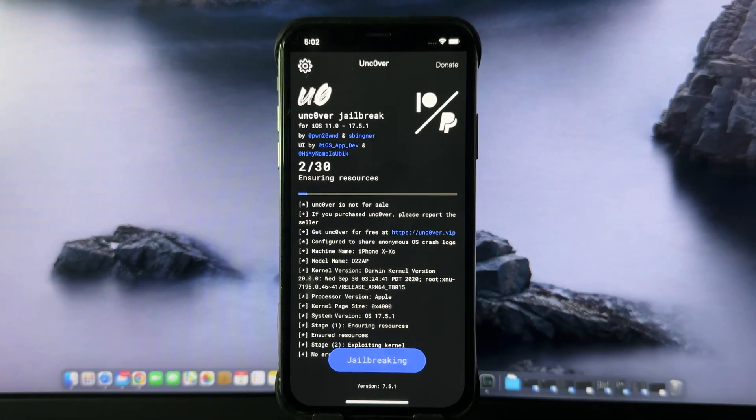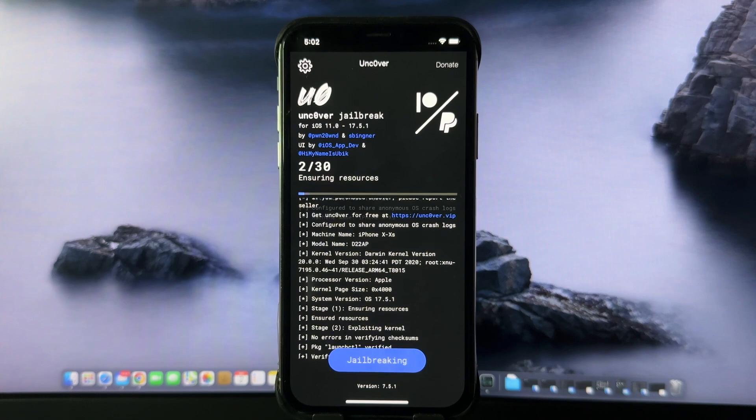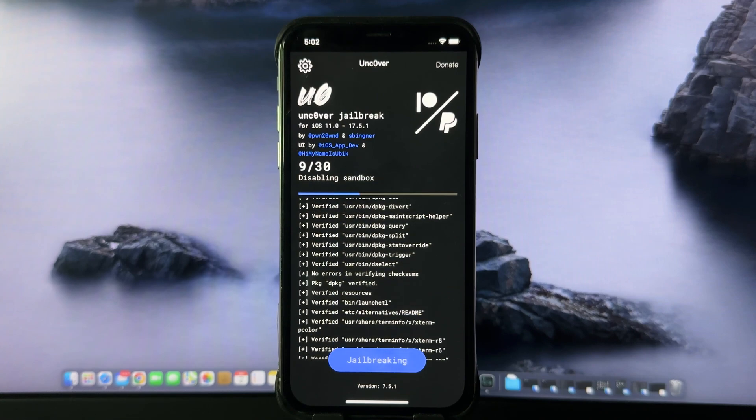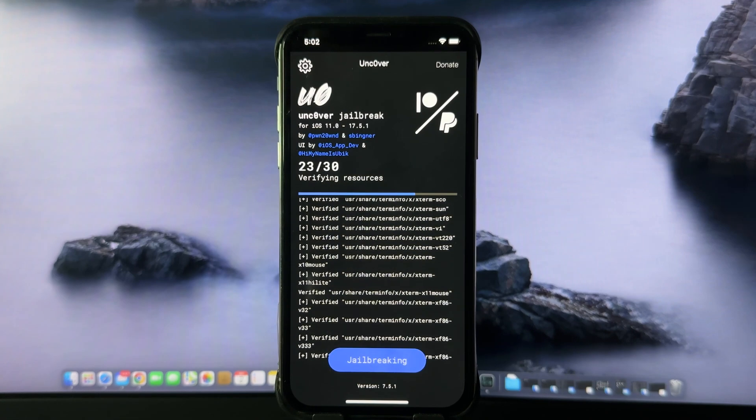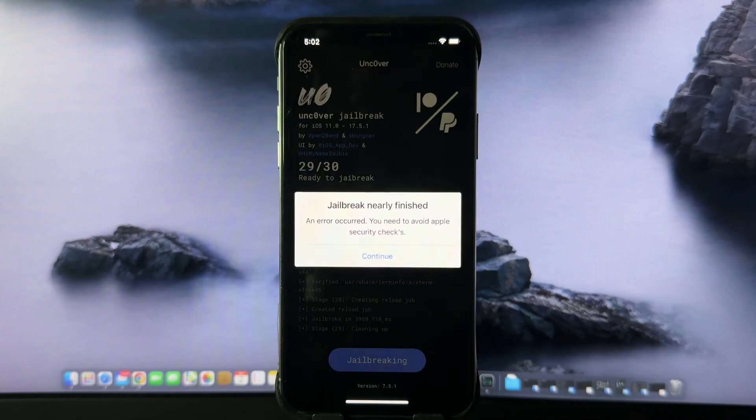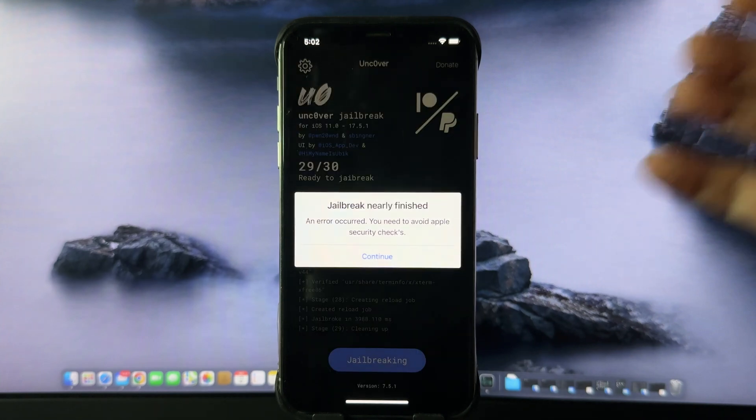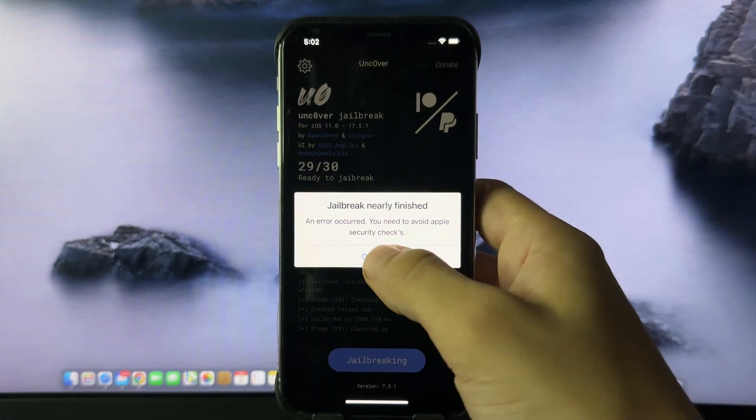As you can see, it is jailbreaking my device, so you need to wait for this to be installed. Now it is finished, so we're going to press continue.